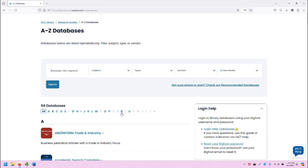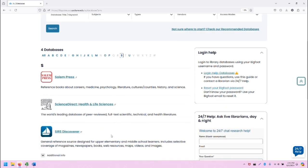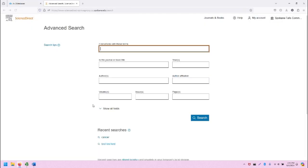From here, click on the letter S to be taken to the databases that start with the letter S and find ScienceDirect Health and Life Sciences. Click on that link to open this database in a new tab.